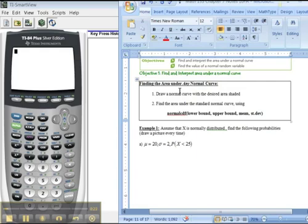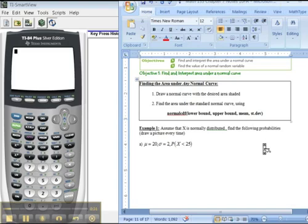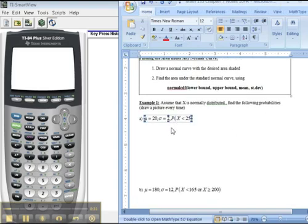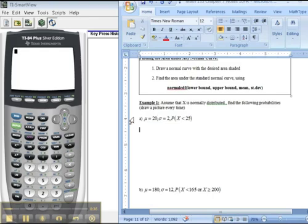So how do we do it? The answer is pretty much the same way we already did. For example, I want to find the probability that x is less than 25, but the mean of this distribution is 20 and the standard deviation is 2.